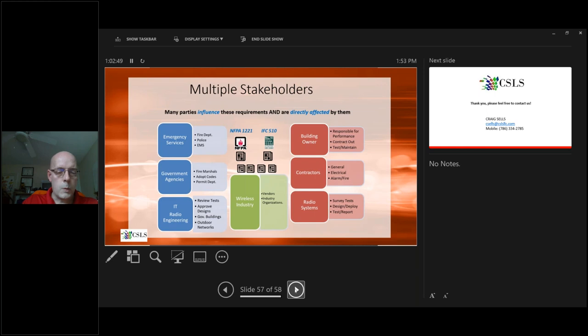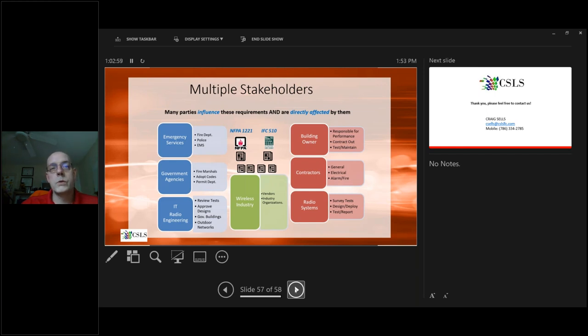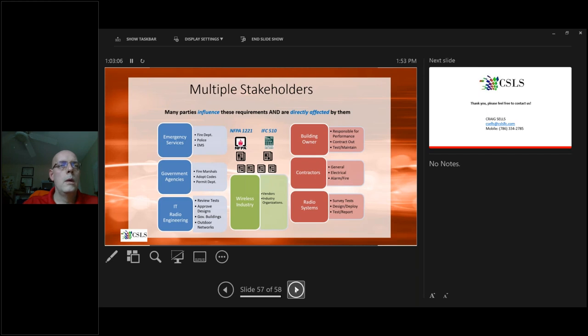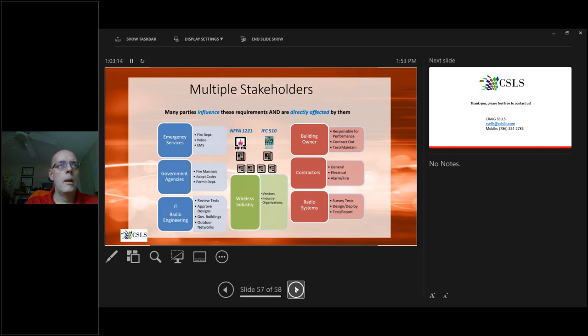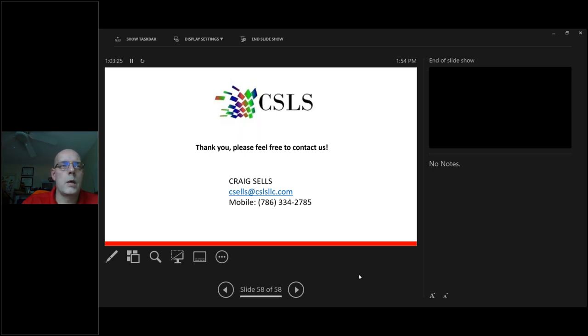There's multiple stakeholders when we're talking about these systems. Most of you already know who those entities are. Emergency services, government agencies, IT radio, building owners, contractors, radio systems, and then there's us in the middle, the wireless industries, that we need to work with all of you to ensure that you're being protected and that, in the process, the community is being protected by putting in systems that are compliant and they're going to actually do what they're intended to do. Thank you for allowing me to speak and I guess we're going to open it up, Kathy, to a Q&A session. For those of you interested, please feel free to contact me. My email and mobile number are listed there.